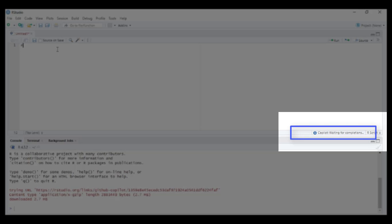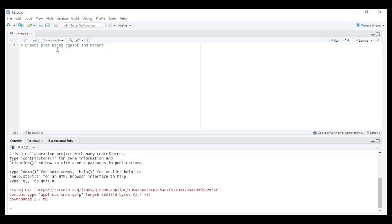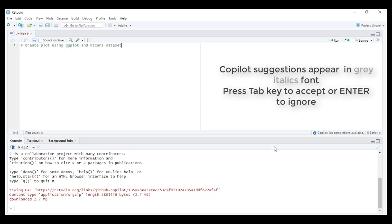Down here you can see Copilot status messages such as completion received, response received, no completion options available, or waiting for completions. Copilot suggestions are differentiated in italic fonts and gray color. To accept the suggestion you can press tab, or to ignore press enter.